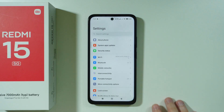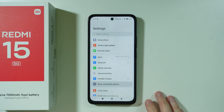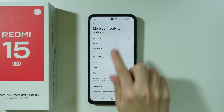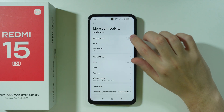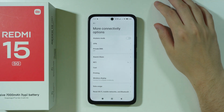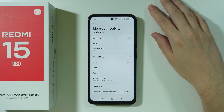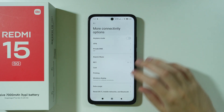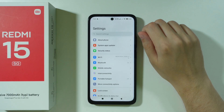The first thing we can do is go to Settings and then go to More Connectivity Options to make sure that airplane mode is not enabled. Sometimes we can turn it on by accident, and if that option is enabled you won't have access to Wi-Fi.